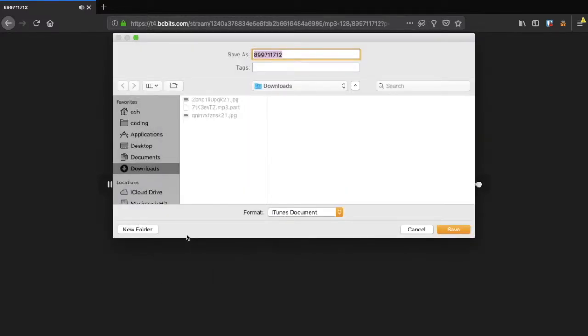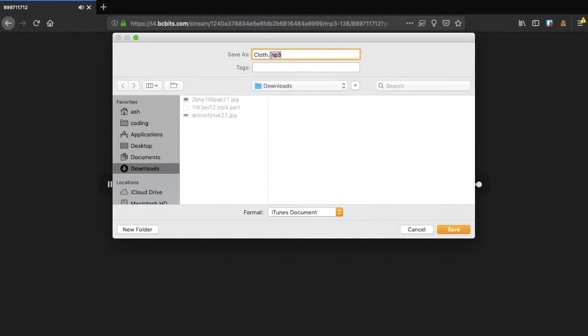On the next screen, name it whatever you want and save wherever you want. But you need to make sure to add the .mp3 file extension to the name, or you will not be able to open the file.